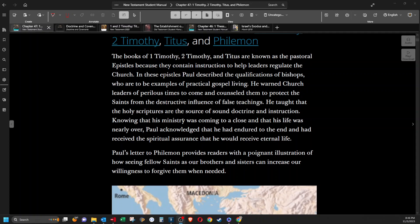Knowing that his ministry was coming to a close and that his life was nearly over, Paul acknowledged that he had endured to the end and had received the spiritual assurance that he would receive eternal life. Paul's letter to Philemon provides readers with a poignant illustration of how seeing fellow saints as our brothers and sisters can increase our willingness to forgive them when needed.